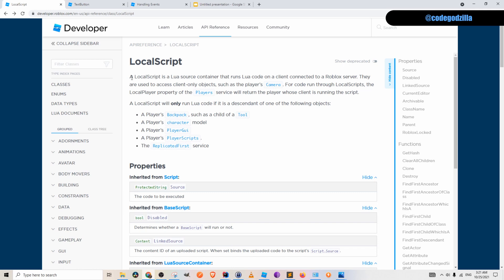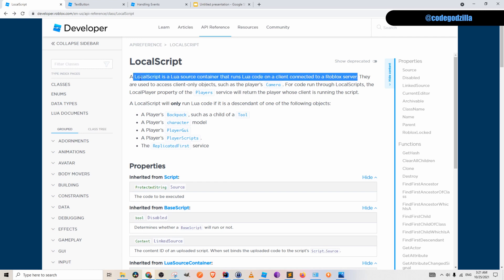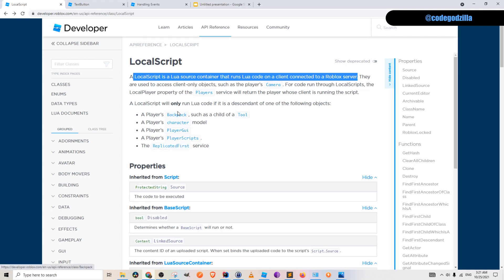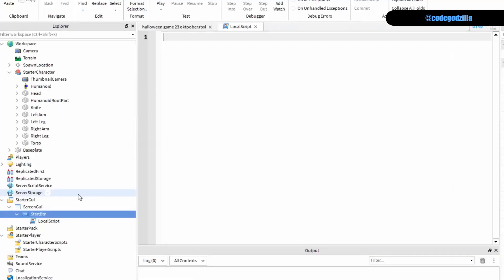You can read that local script is a Lua source code container that runs Lua code on a client connected to a Roblox server and this local script can be created only in very specific places like replicated first, backpack, character player scripts, etc. So local script is here created in starter GUI folder.